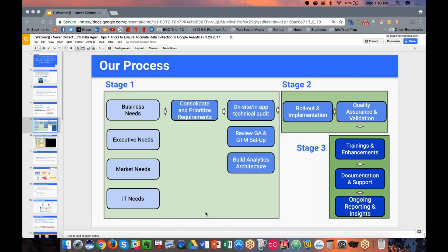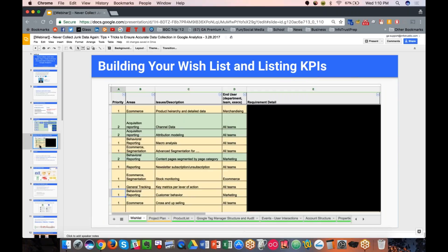As you begin checking how your data collection is set up, start asking: do we need this? Is this really important? Is this going to help us make the right business decisions? What we start with is always building a wish list of KPIs — things you want to track, even if it's everything from various teams. Capturing and documenting it all gives you a record and is a useful starting point.